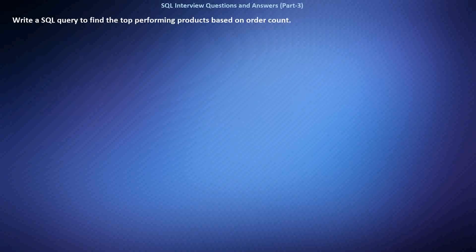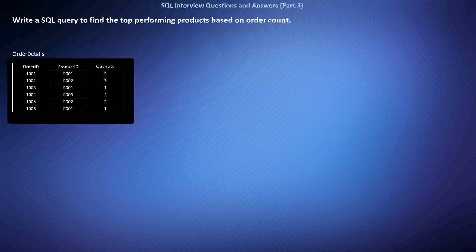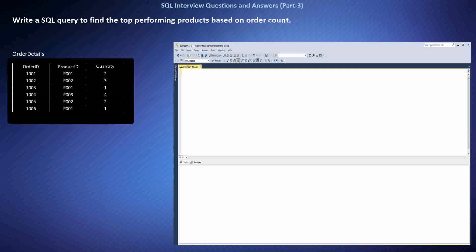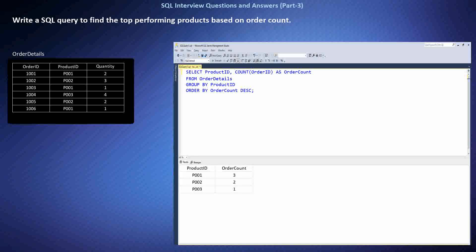Write a SQL query to find the top performing products based on order count. We have a table named Order Details containing information about products ordered, including the product ID and order details. To solve this, I used the GROUP BY clause to group the orders by product ID, applied the COUNT function to count the number of orders for each product, and sorted the results in descending order of order count using the ORDER BY clause. The result shows the product ID along with the order count, indicating the top performing products.